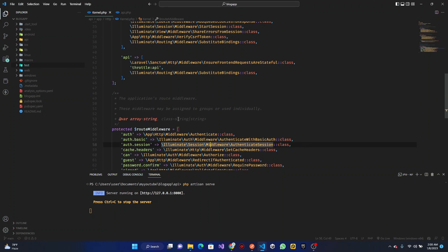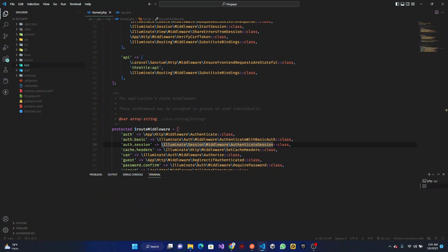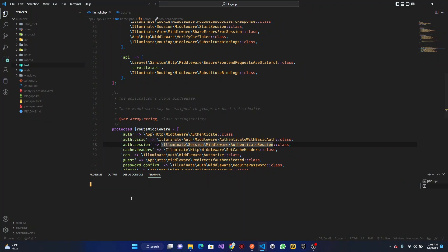Hey, what's up? Welcome to another section on how to build a blog with Laravel. In this part of the video, we're going to be working on our admin authentication system. So without further ado, let's get started.